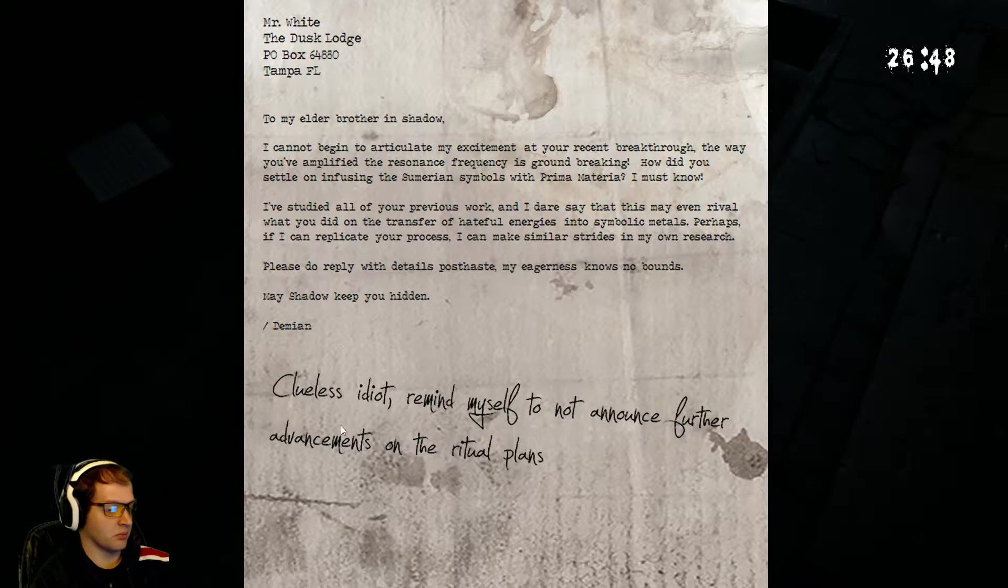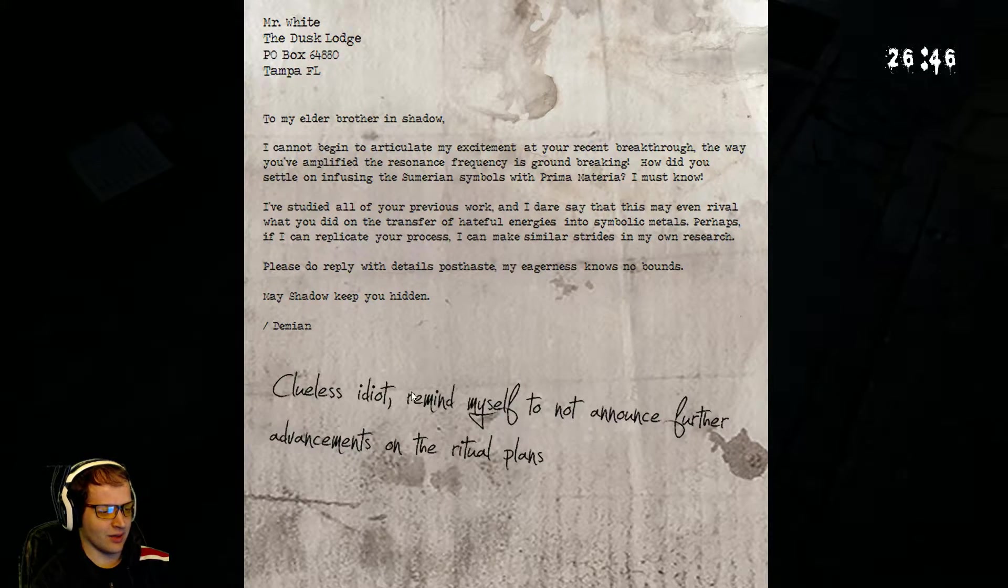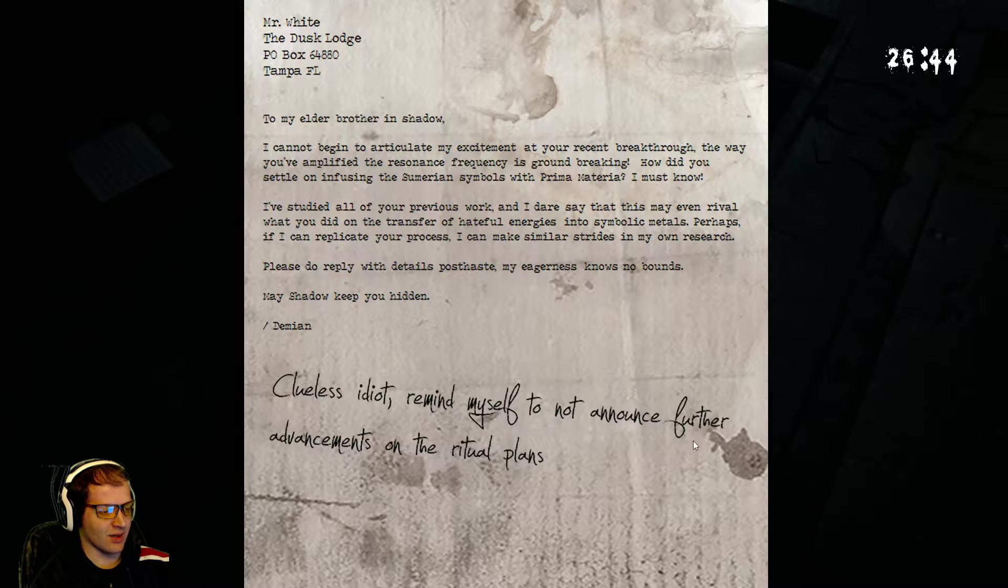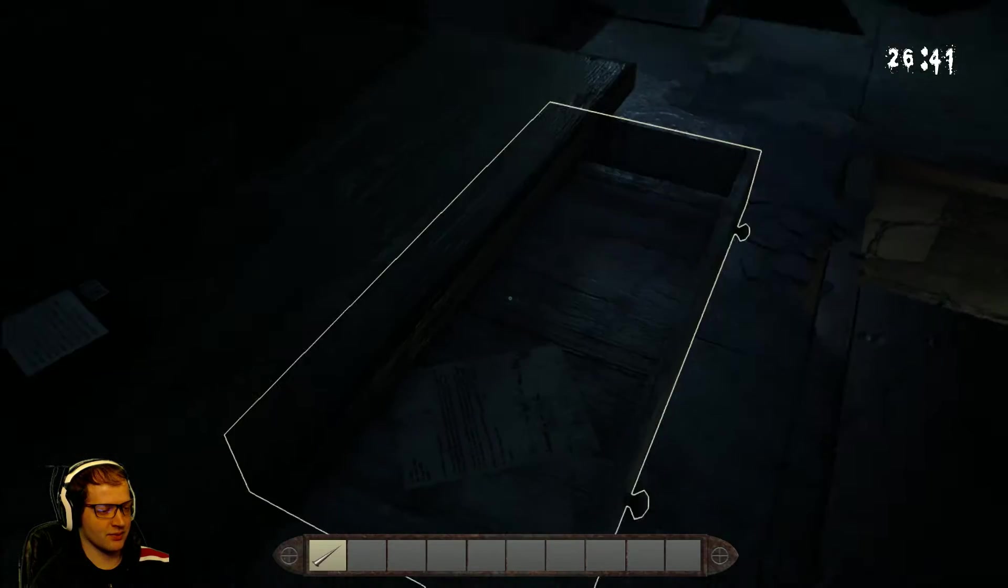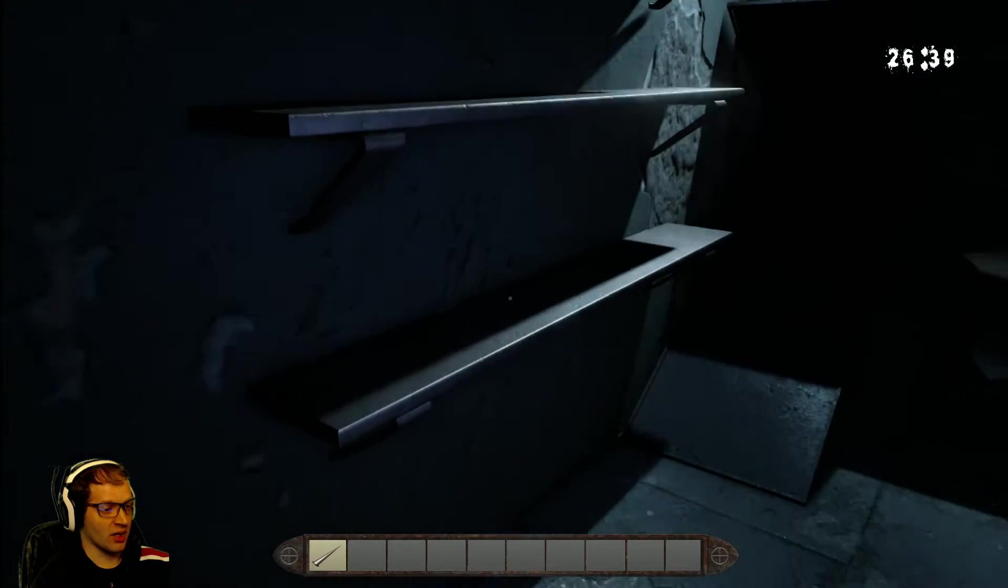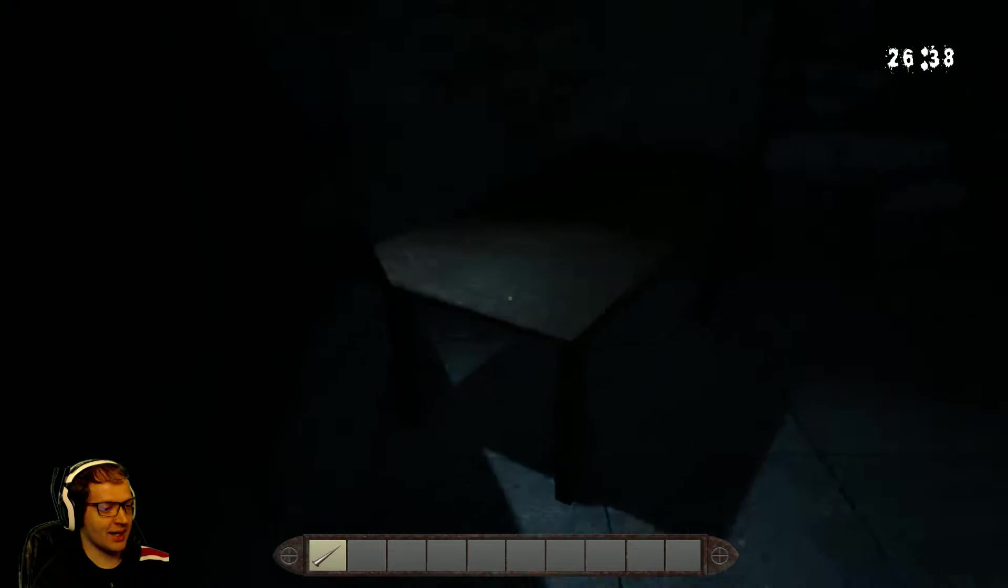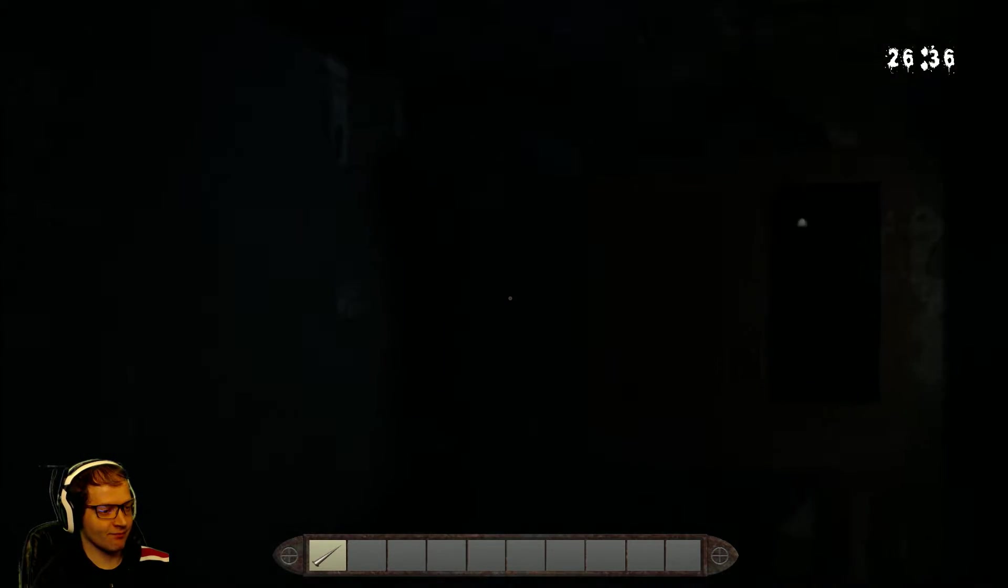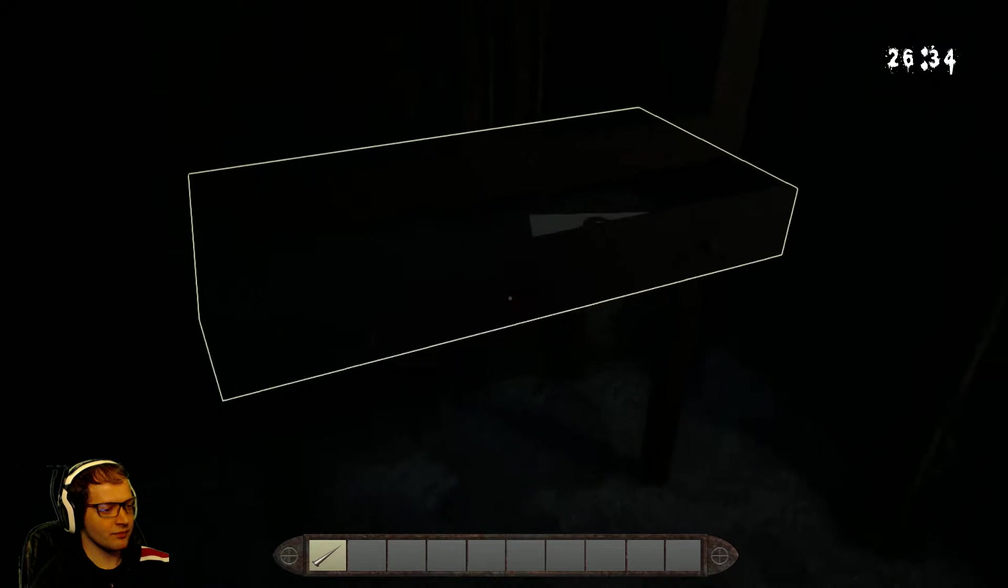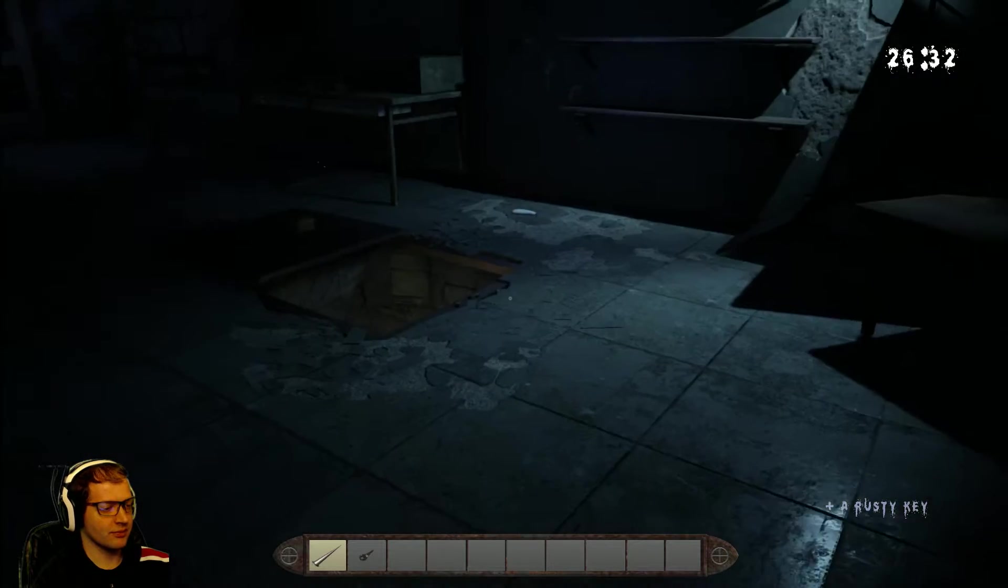Damien. Or Damien. Not sure. Clueless idiot, remind myself not to announce further advancements in my ritual plans. Probably not a bad idea.